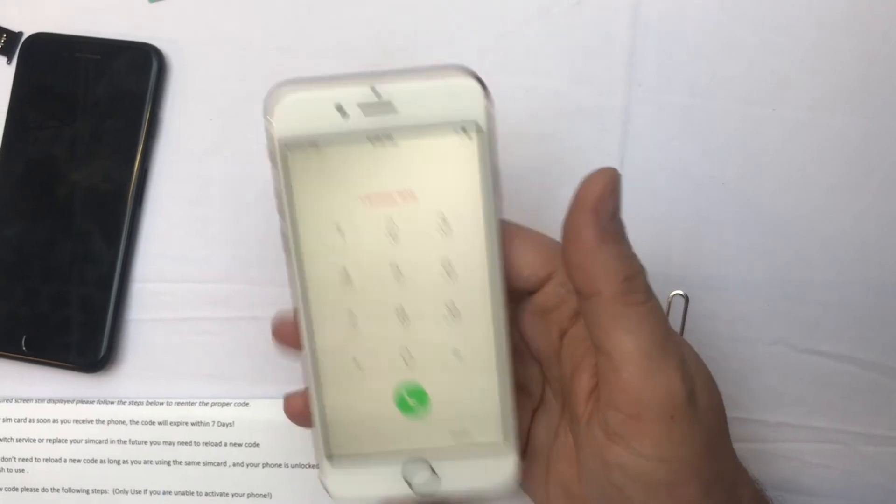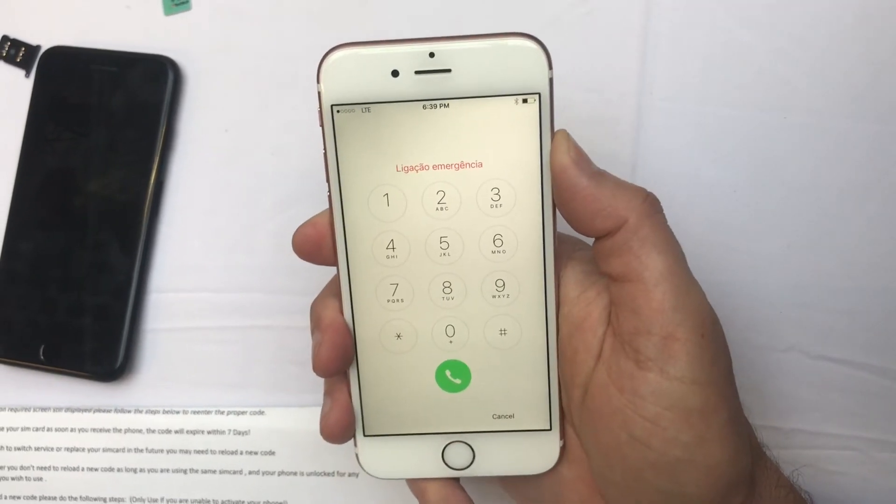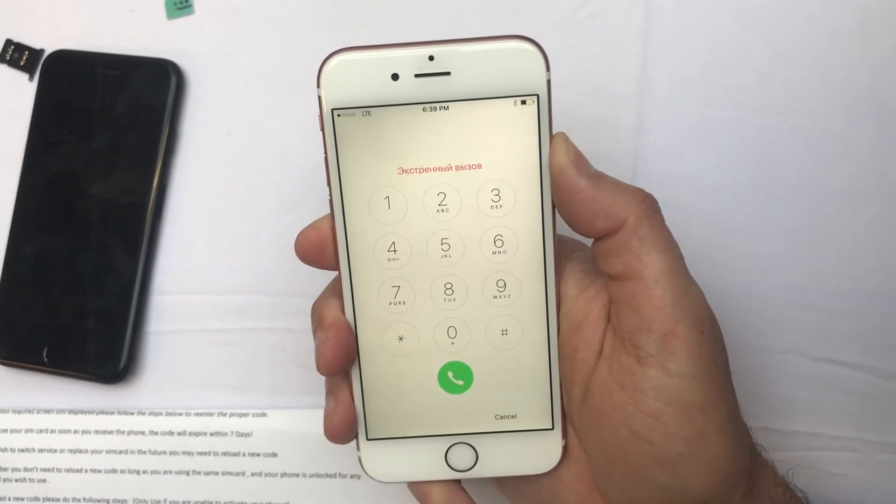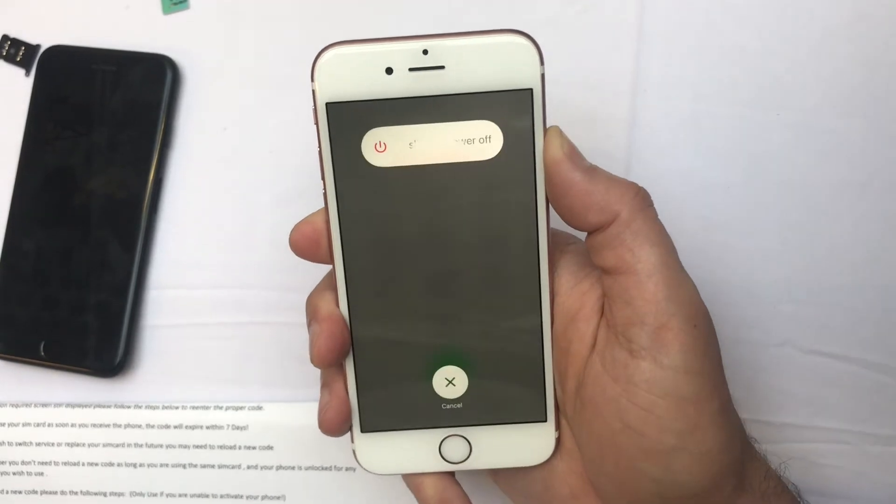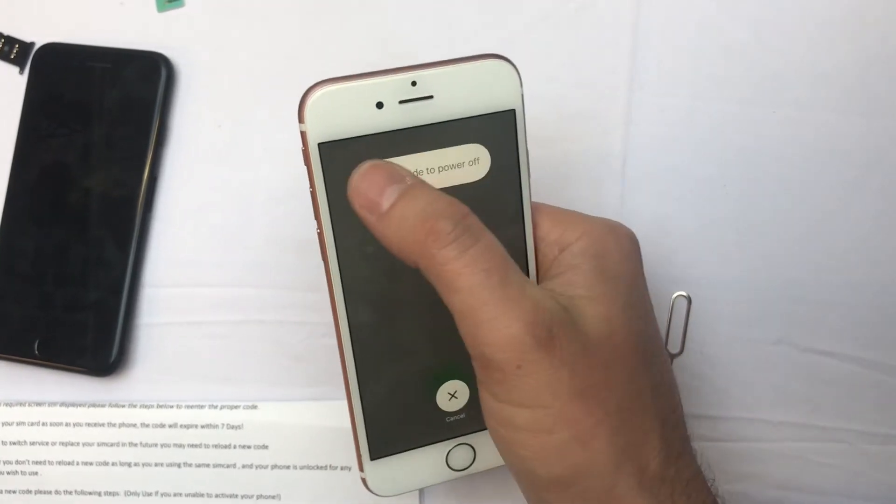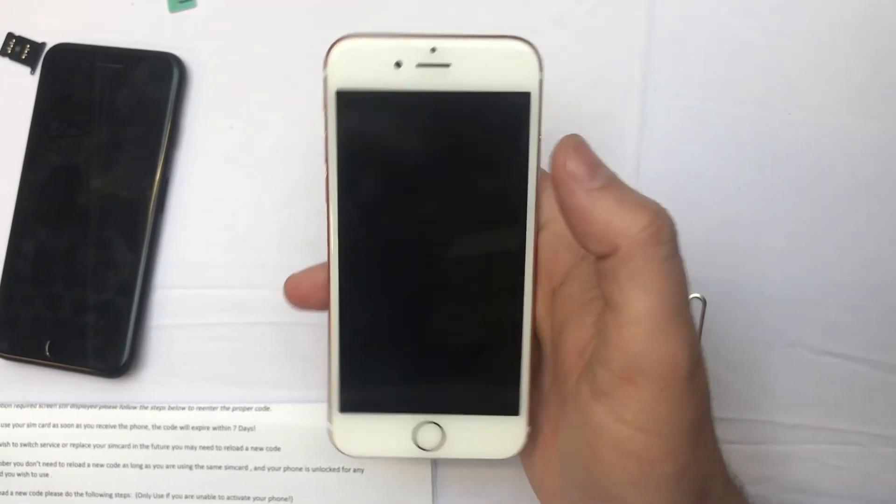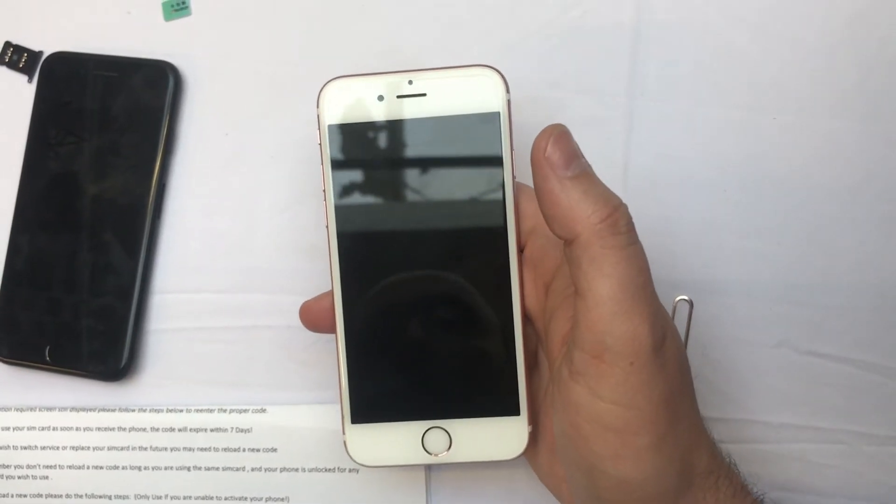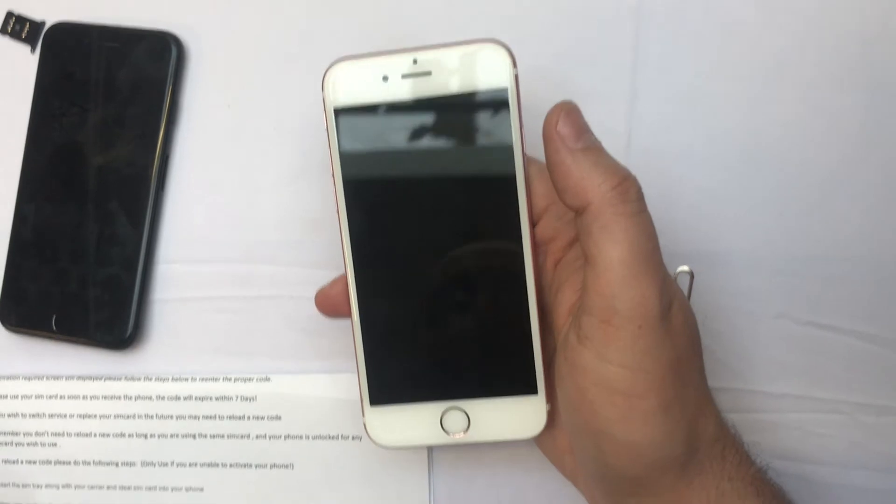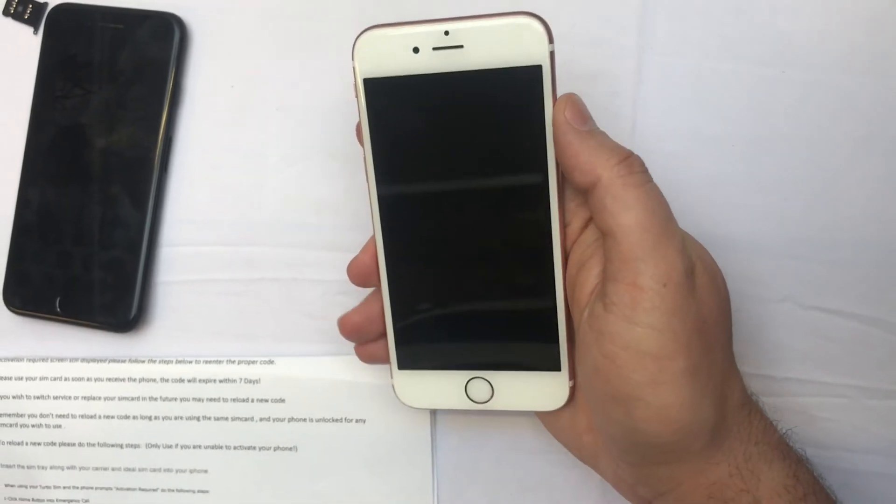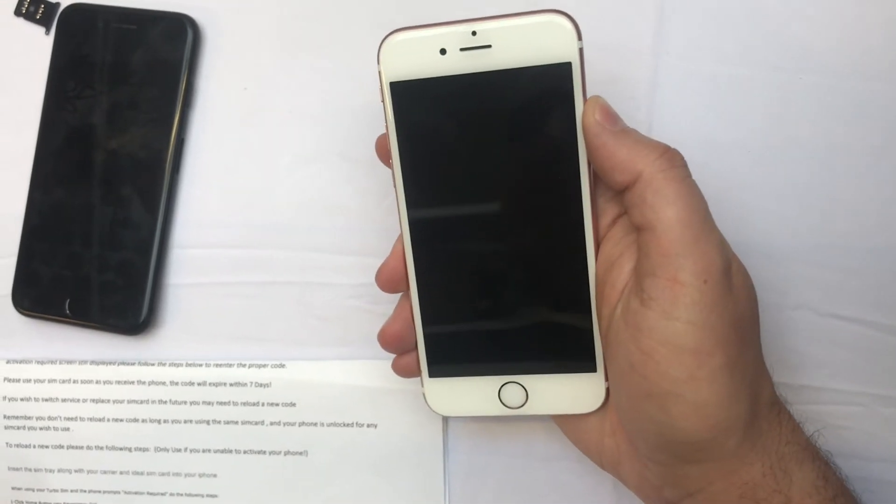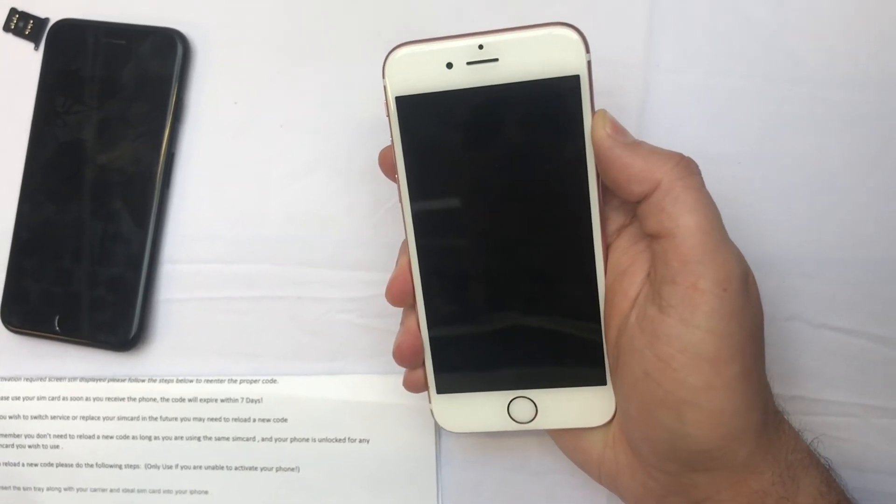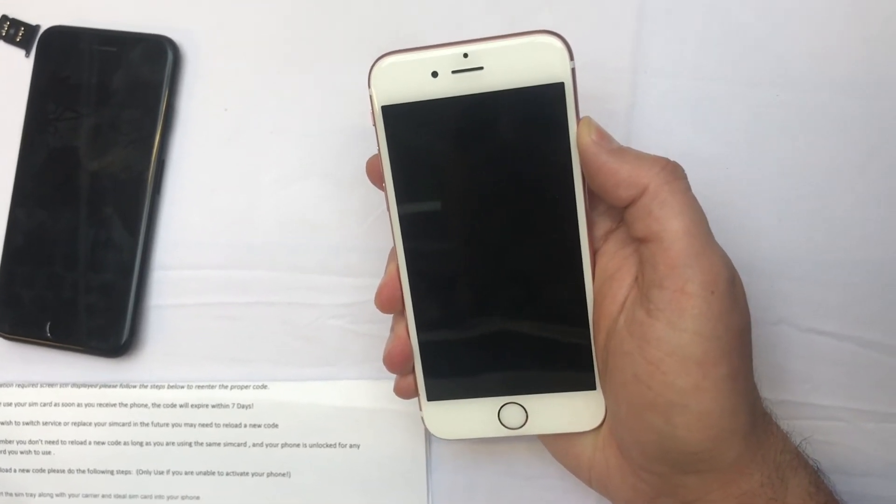That's it. All we have to do is reboot the phone. This instruction will be sent to you in a document you can just follow. After we reboot, the phone will be completely unlocked and activated.